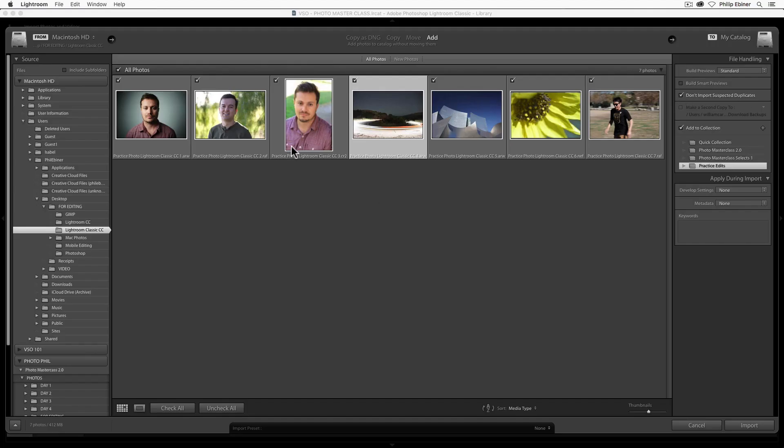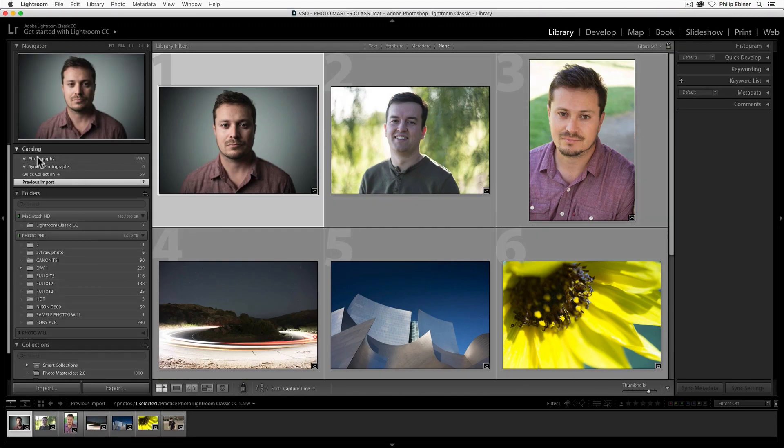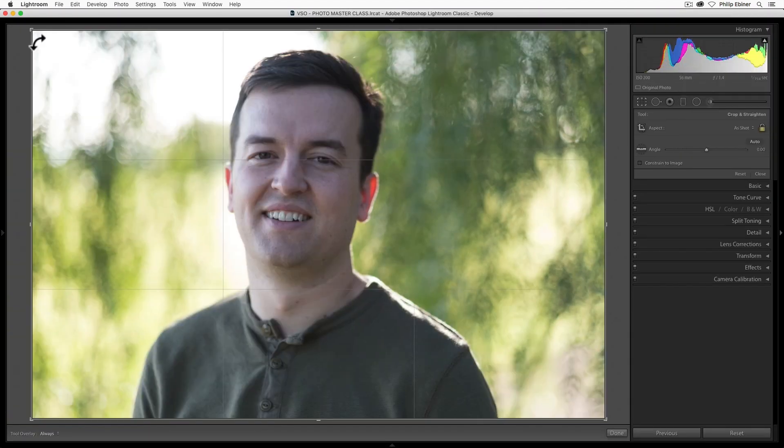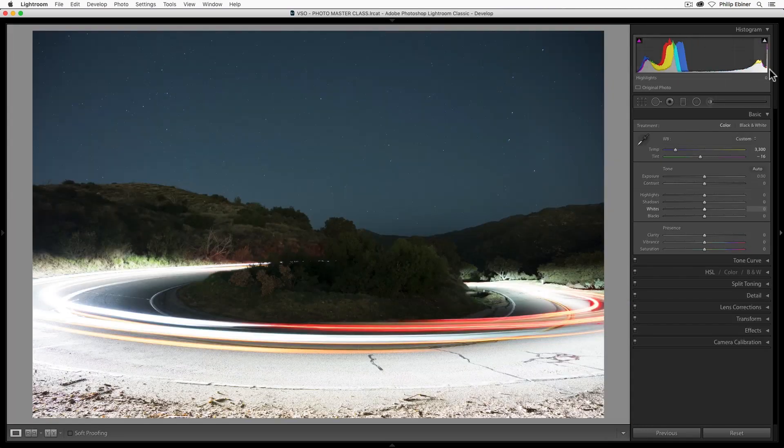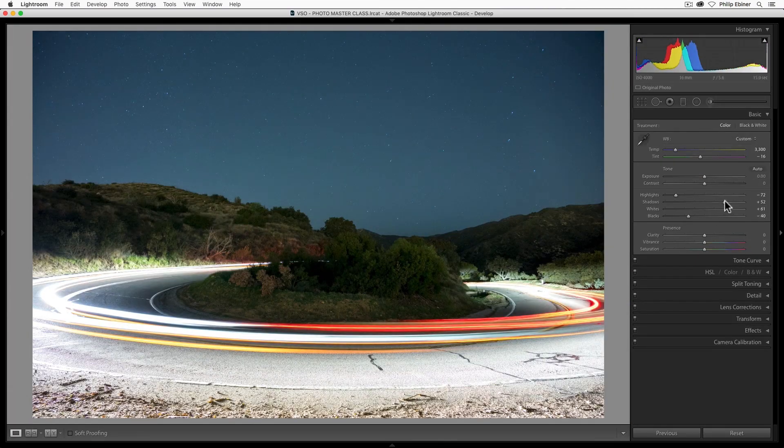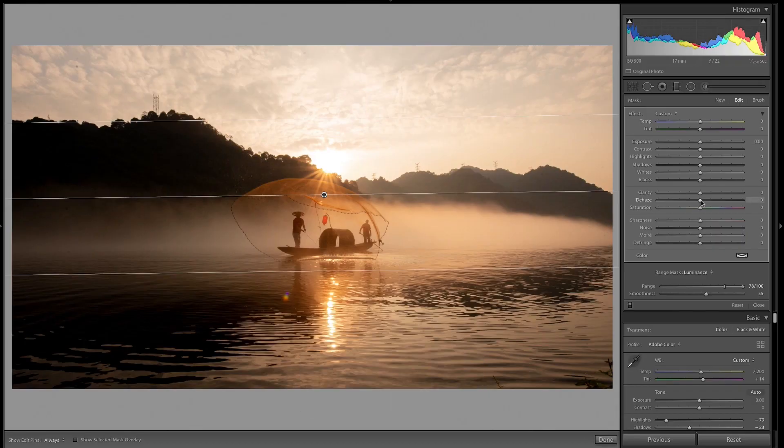You'll learn how to import and organize your photos to easily filter and find the ones you want. You'll learn how to fix basic issues like cropping, white balance, exposure, and color.